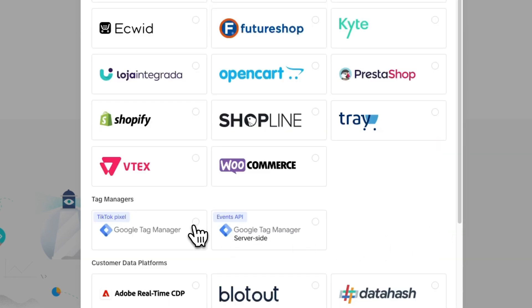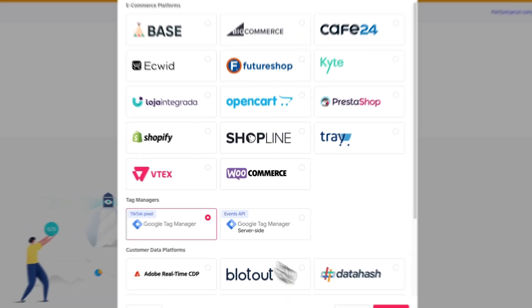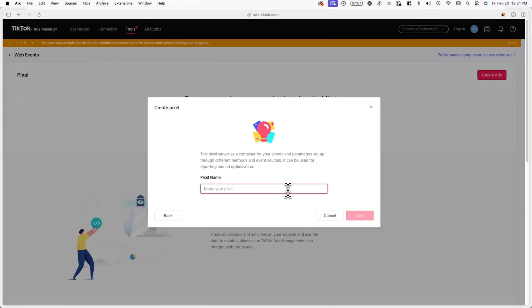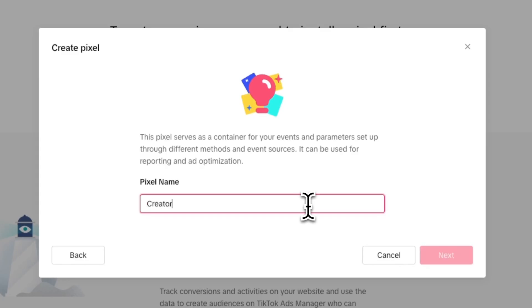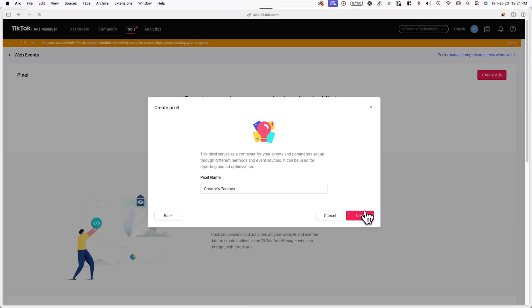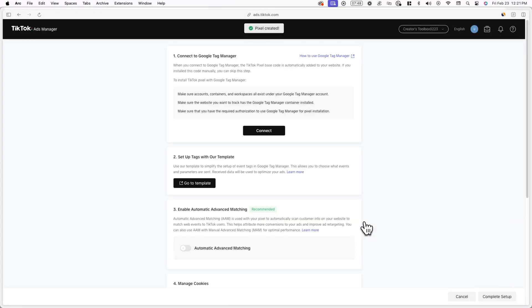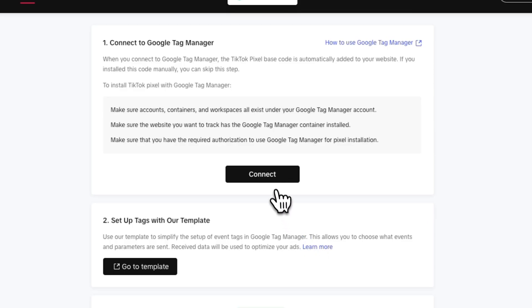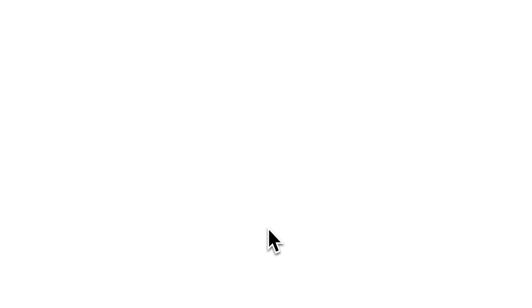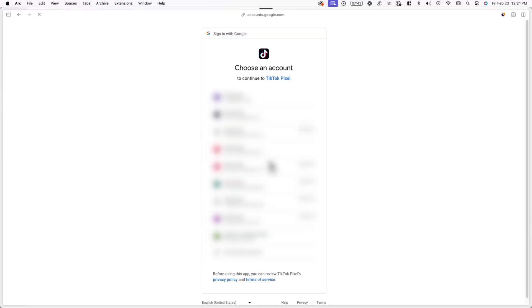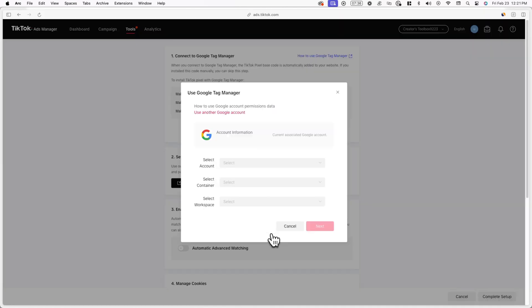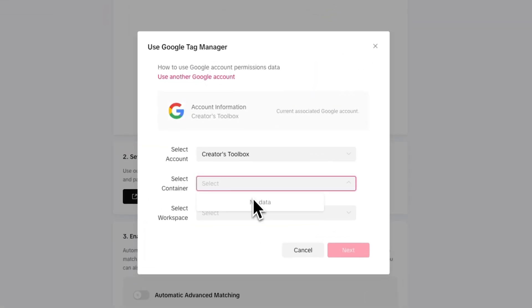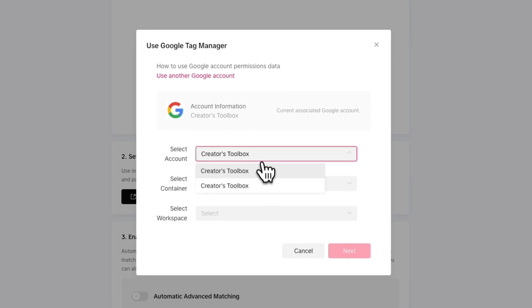Now look for the Google Tag Manager logo and make sure you select the TikTok pixel option. Now you can name your pixel. Here I'll be calling it the name of my Beehive publication. Now click on connect under step one and select the Google account that is linked to your Google Tag Manager account. Just make sure the correct account, container, and workspace are selected if you have more than one.